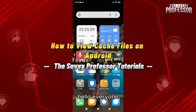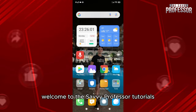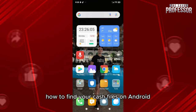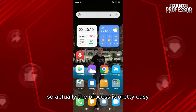Hello everyone, welcome to the Savvy Professor tutorials and welcome to our new guide on how to find your cache files on Android — how you can view and access those cache files on Android.